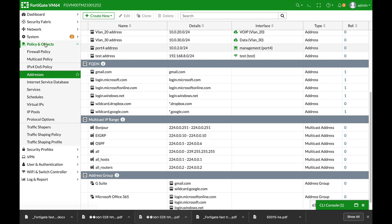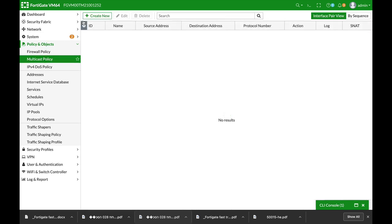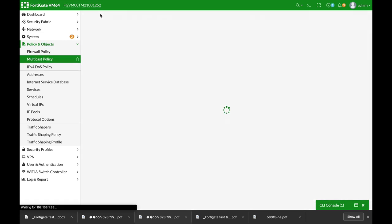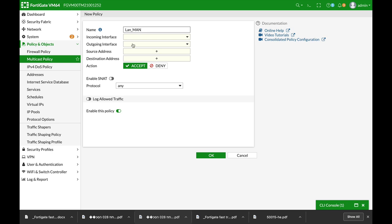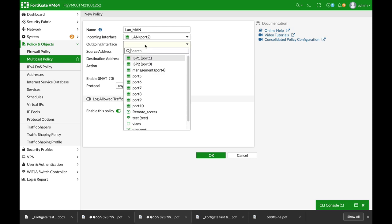So now, let's move again to policy and objects, multicast policies. And we need to create two multicast policies. The first one, the LAN to management. The incoming interface is our LAN.